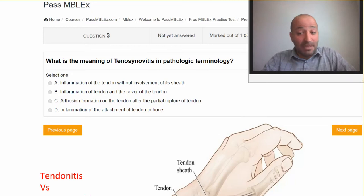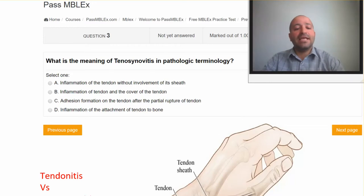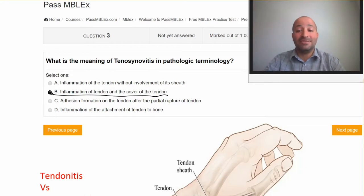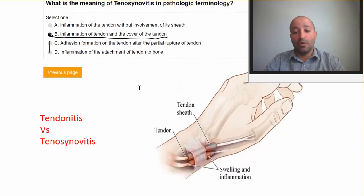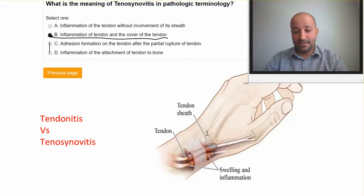The correct answer is B. You need to understand the definition of tendonitis. Tendonitis means the damage of the tendon. The tendon is a connection of muscle to the bone, so when you have that connection damaged in this area, we call it tendonitis.